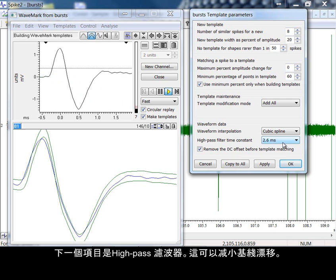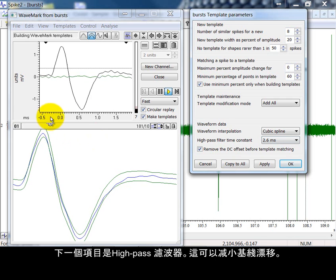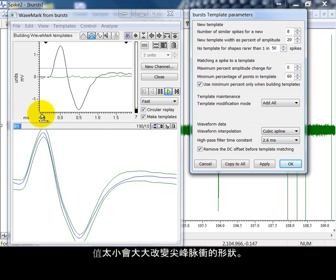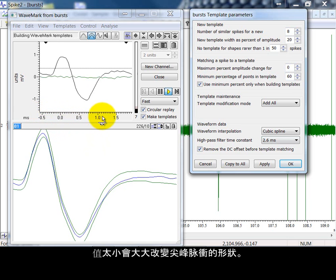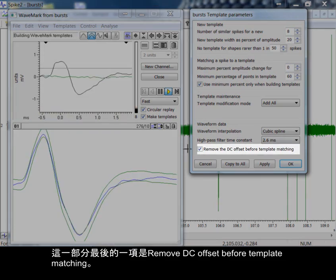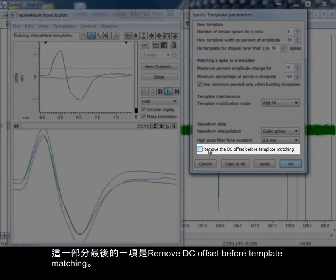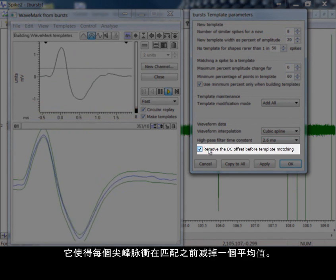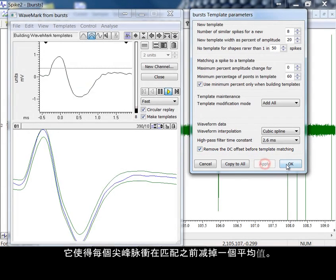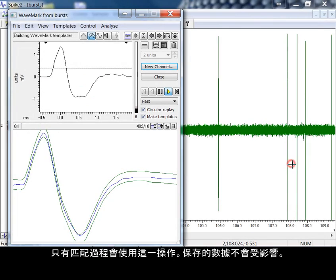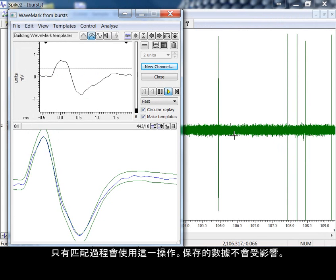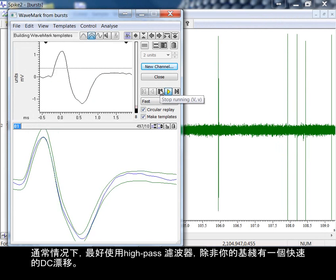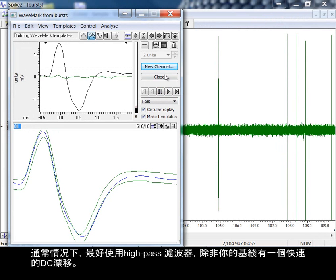The next item is a high pass filter. This reduces baseline drift. As a rule of thumb, it should be set to approximately the width of the oscilloscope display. Too low a value will significantly change the spike shapes. The last item in this section is remove DC offset before template matching. This subtracts the mean level from each spike before matching. Only the matching process uses this operation; the saved data is unaffected. It is usually better to use the high pass filter unless you have a sudden DC drift in your baseline.